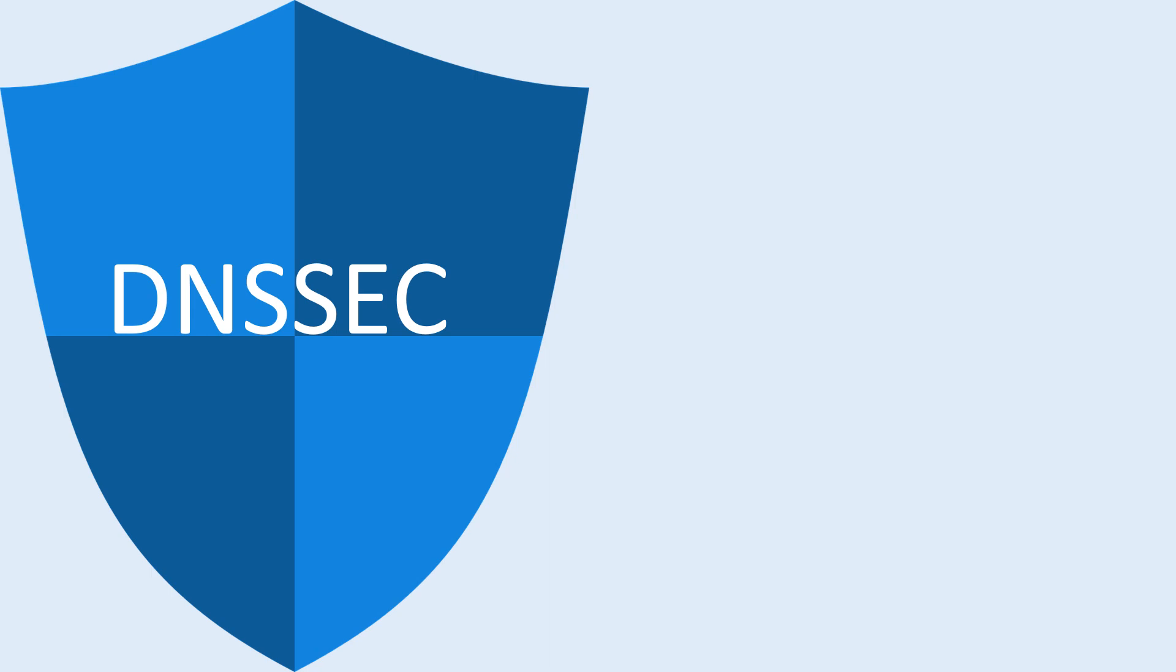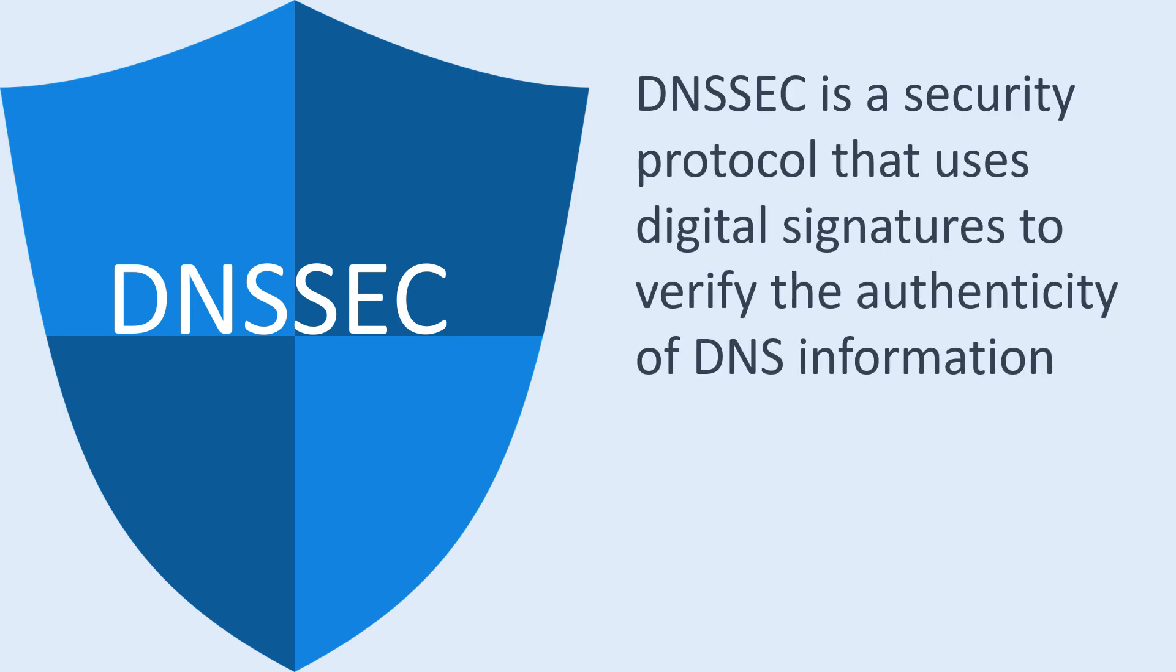DNSSEC is a security protocol that uses digital signatures to verify the authenticity of DNS information and prevent these types of attacks.